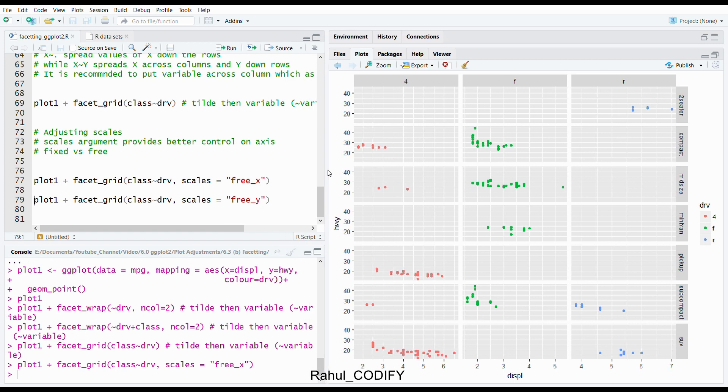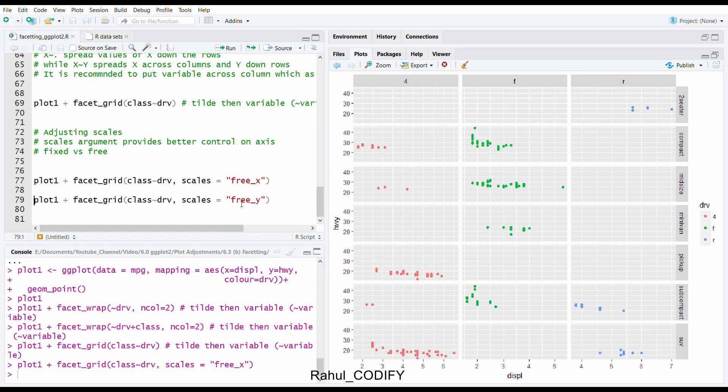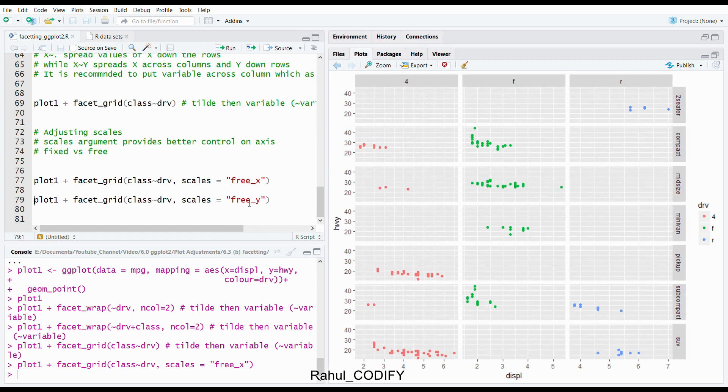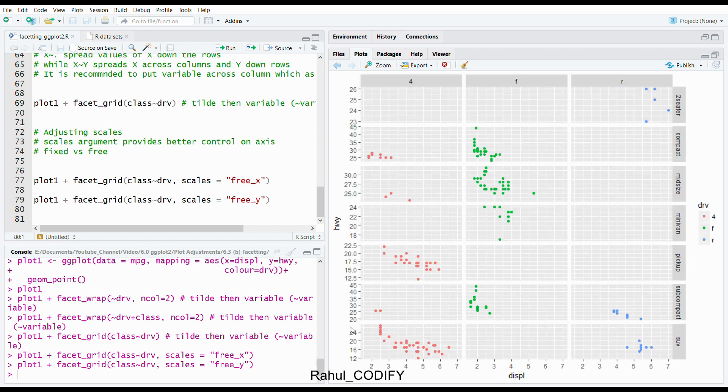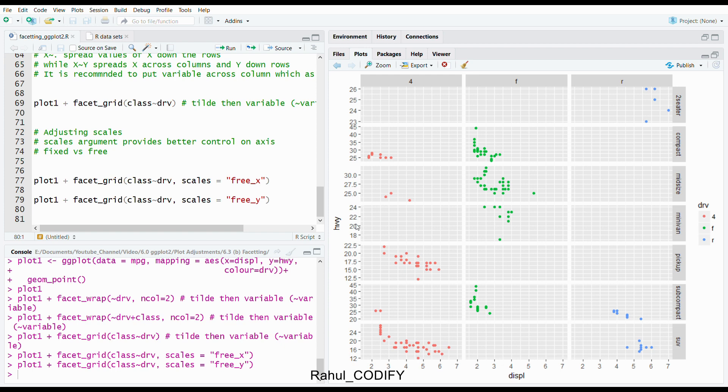And you can do it for the y axis too. Here I am giving free_y. Press control enter. Then it will show that y axis is now free. It is 12 to 24 here, 20 to 45 based on the requirement. It automatically frees the limits of that y axis in different panels. So in this way you can create to get more detail inside the data based on different combinations of each categorical variable. You should remember it should be a categorical variable, not continuous variable.